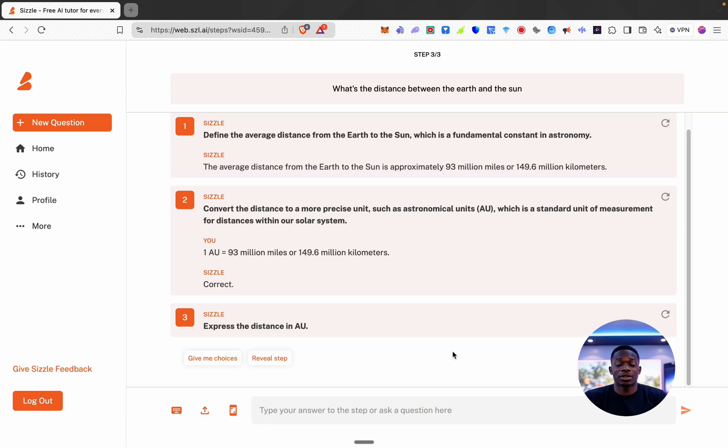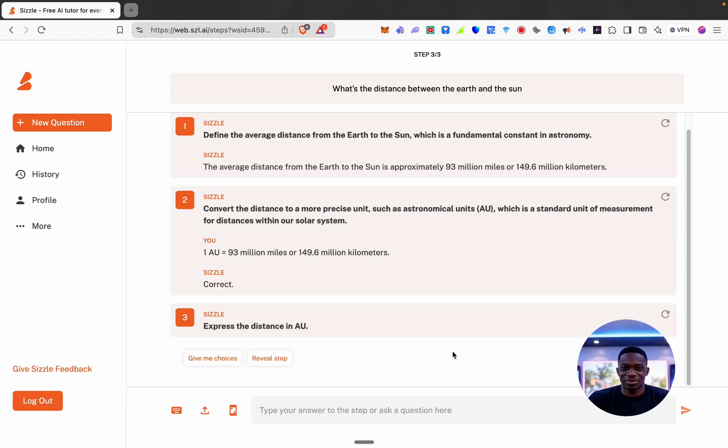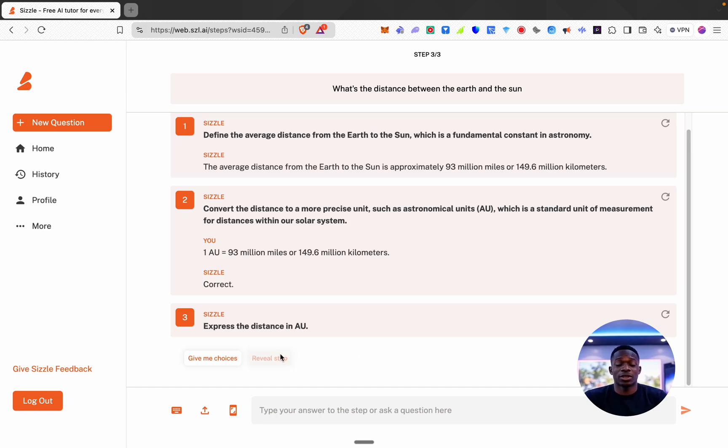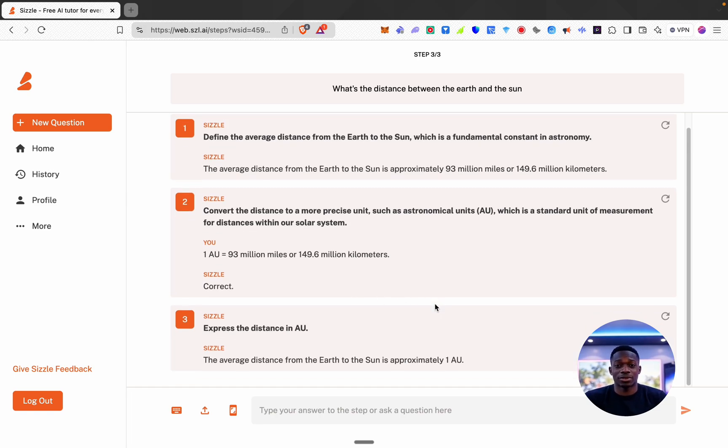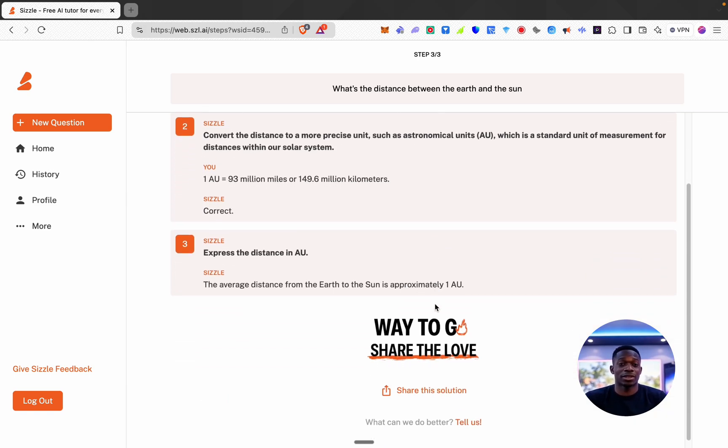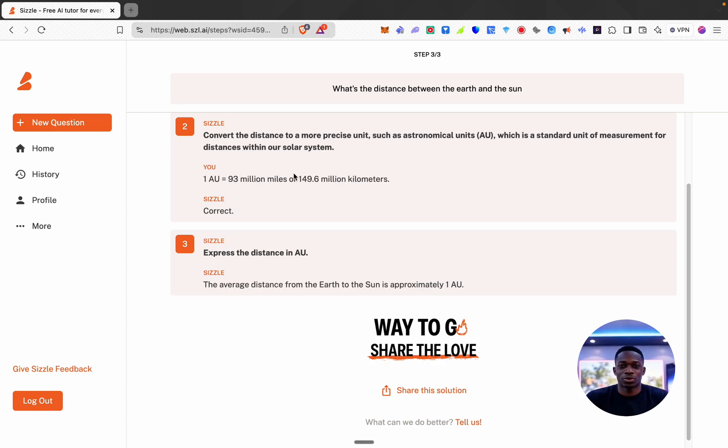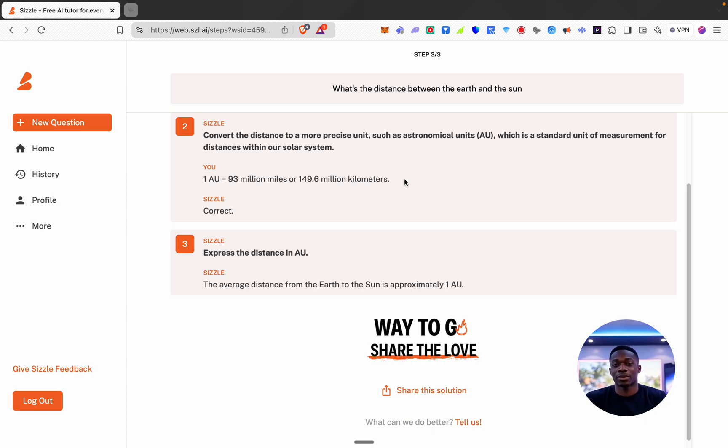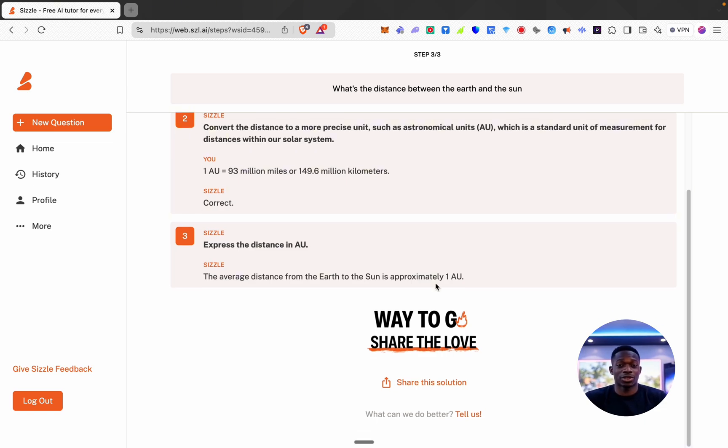I actually have done this before and I knew that was the right one. It's saying the third step is to express the distance in AU. I'm just going to click reveal steps and it's saying the average distance from the earth to the sun is approximately 1 AU, which we can see here in an earlier step is 149.6 million kilometers, and then you can also share this solution.